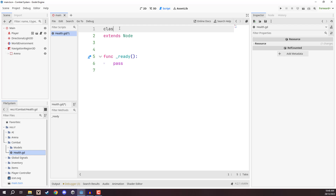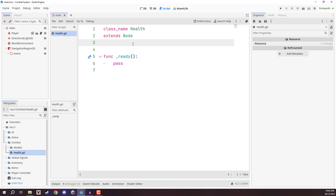We're going to add a class name: `class_name Health`. The reason is we want to be able to reference this class later on in other scripts, so it's handy to have a class name. Then we're going to create three different signals. These signals will be called when certain things happen relating to our health. The first one is `signal on_change`, which is emitted when our health changes in any way. It will have two parameters: a `current_value` of type int and a `max_value` of type int.